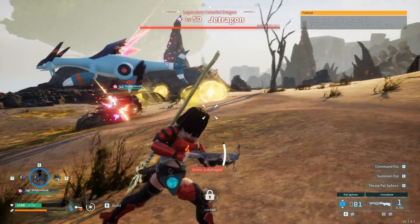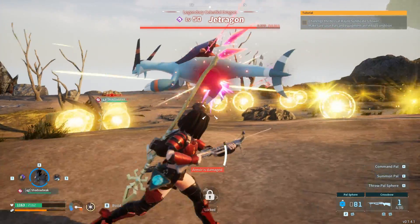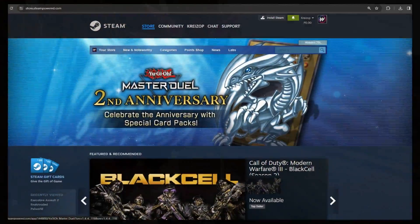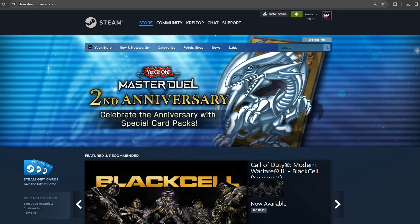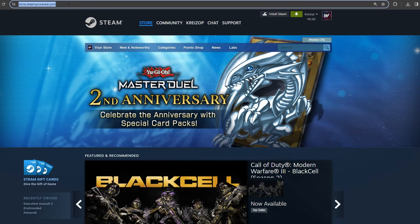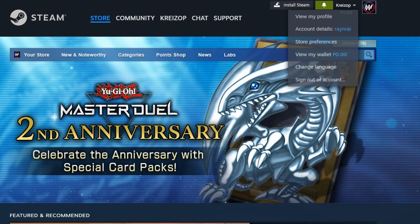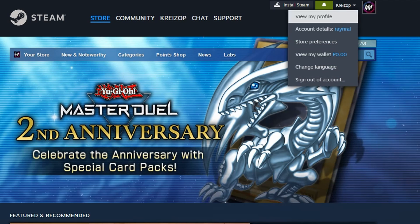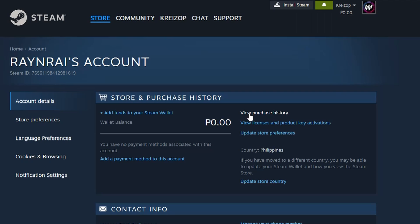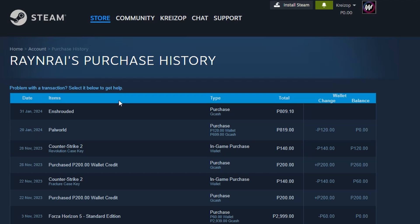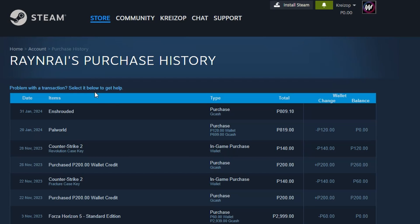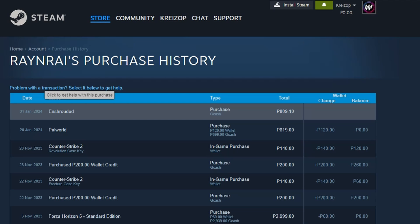Here's the step-by-step instruction of how to return a game to Steam and get that refund. First, log into Steam. Once you're there, look at the top right and click on your account name near the icon. Select 'Account Details' and confirm it's the correct account. Then click on 'View Purchase History' at the top under 'Store and Purchase History.'